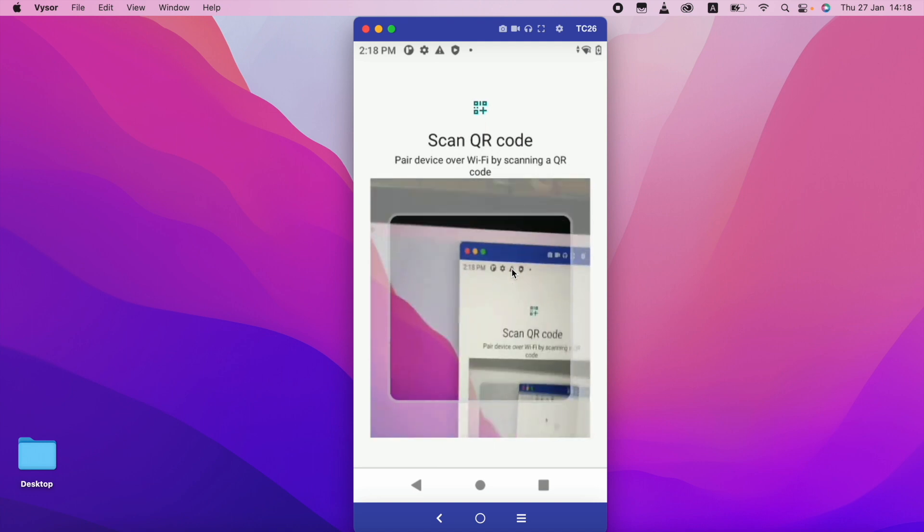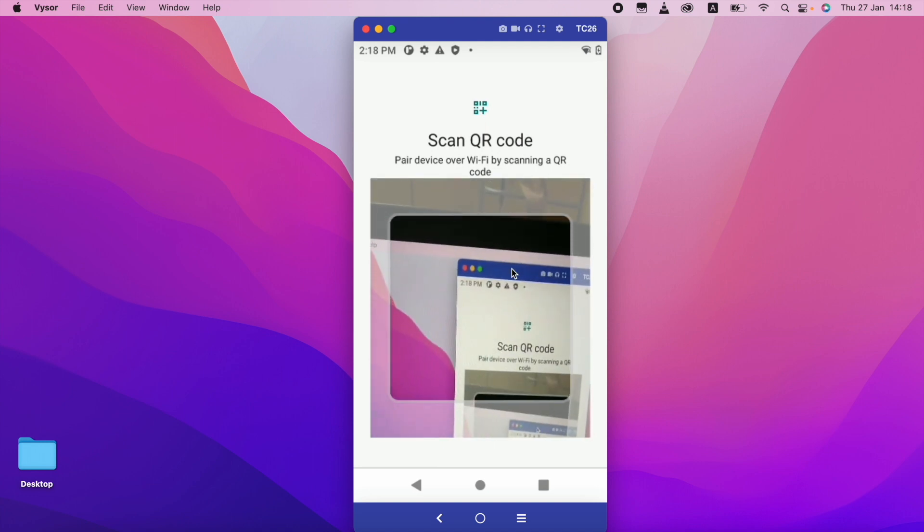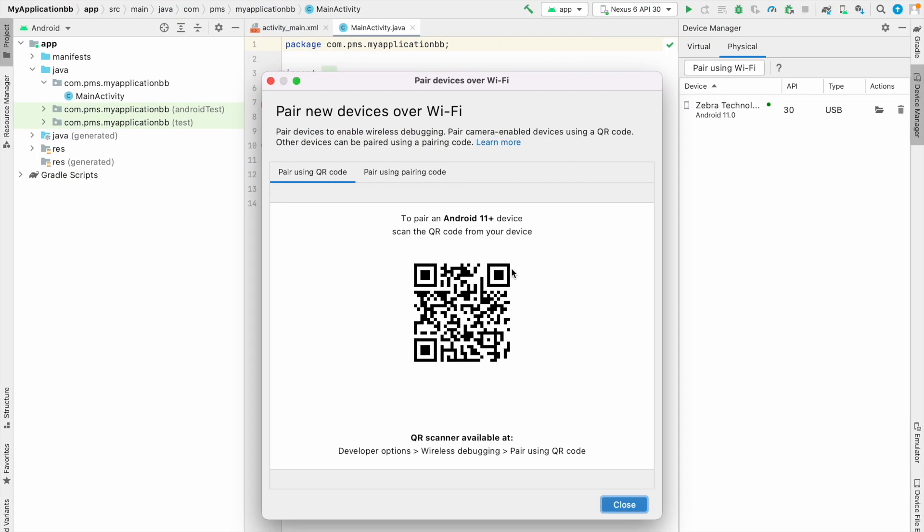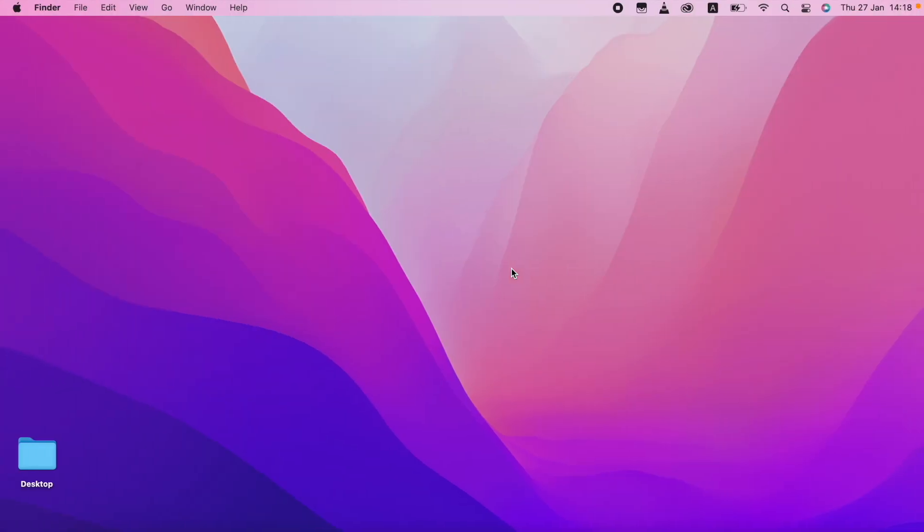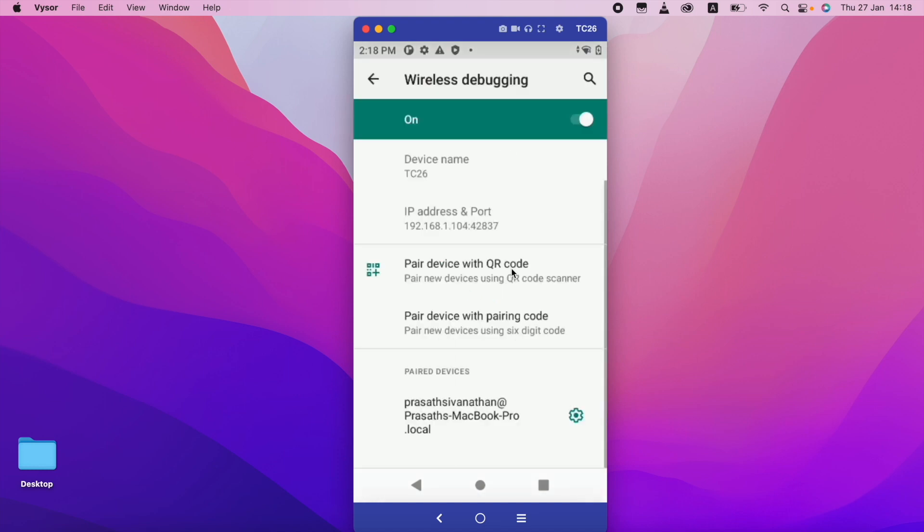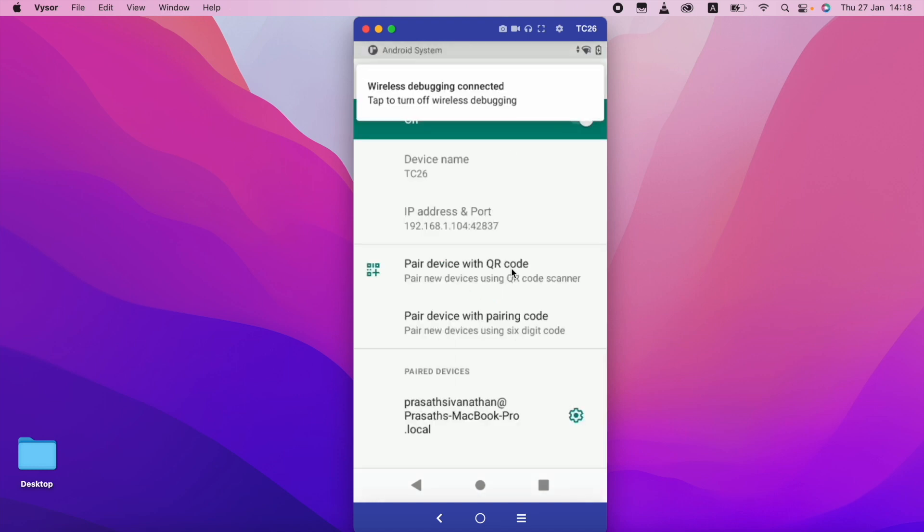This is connected. So I am going to scan this code. I scanned. So it's pairing. See.